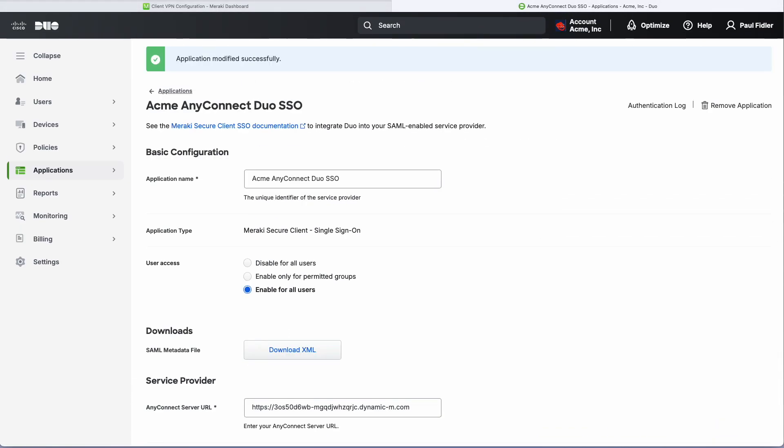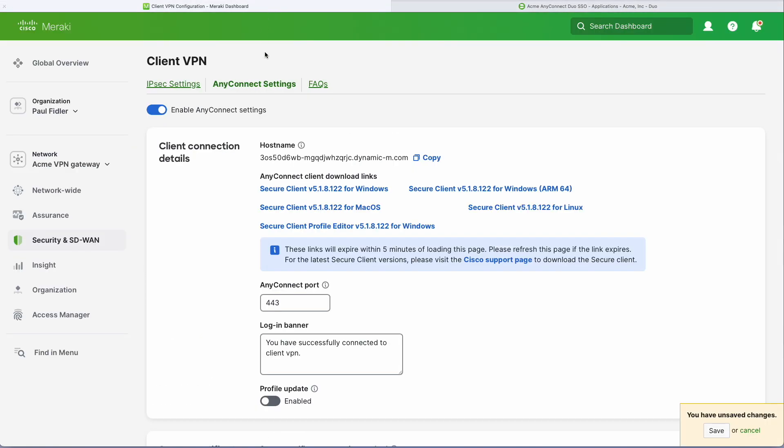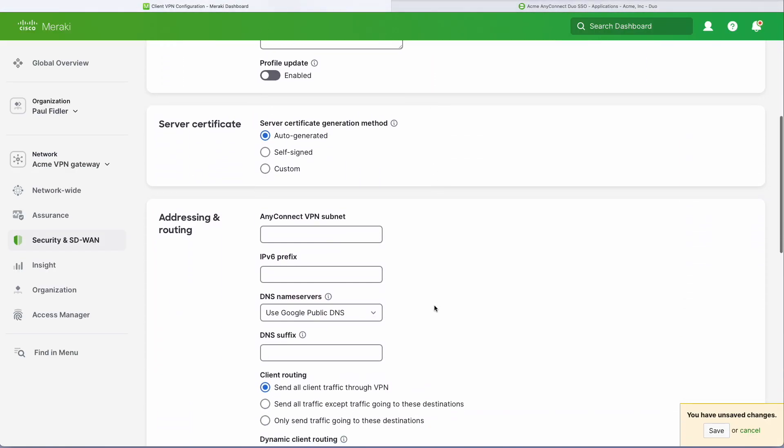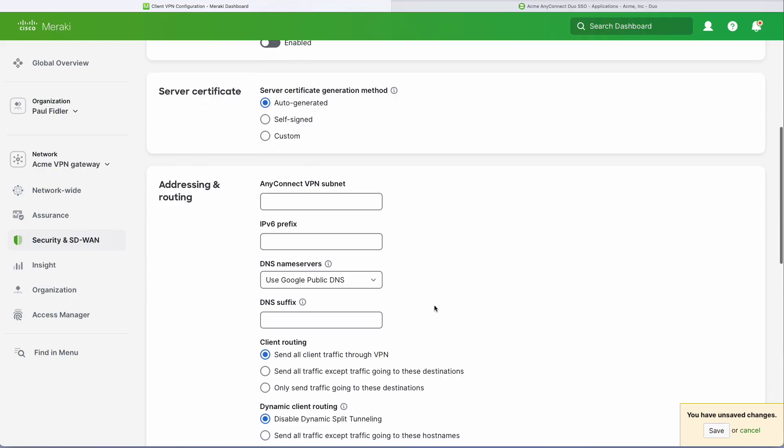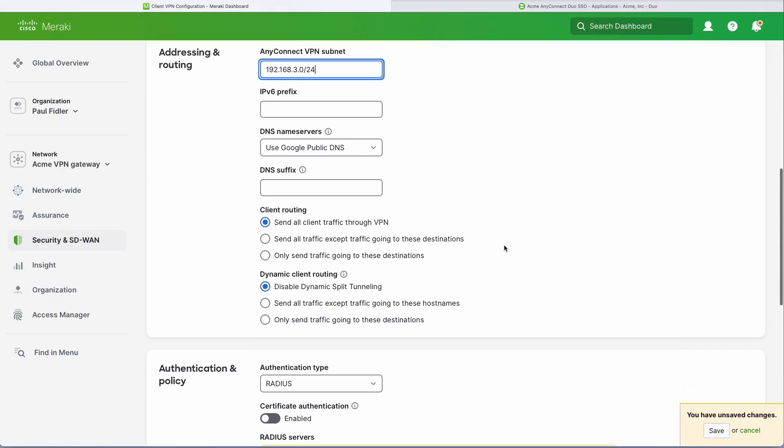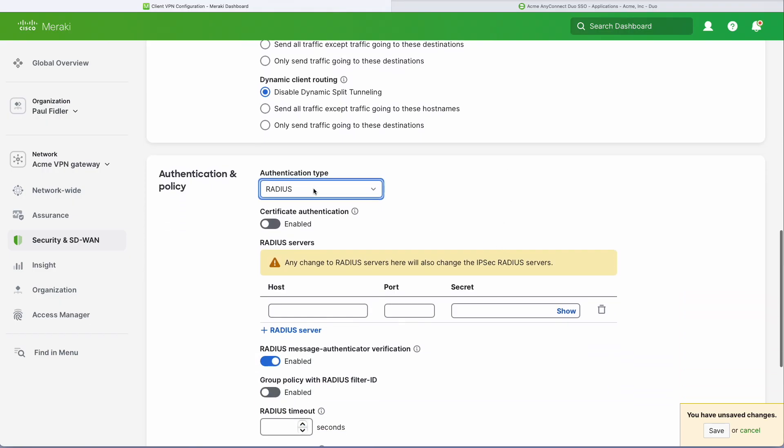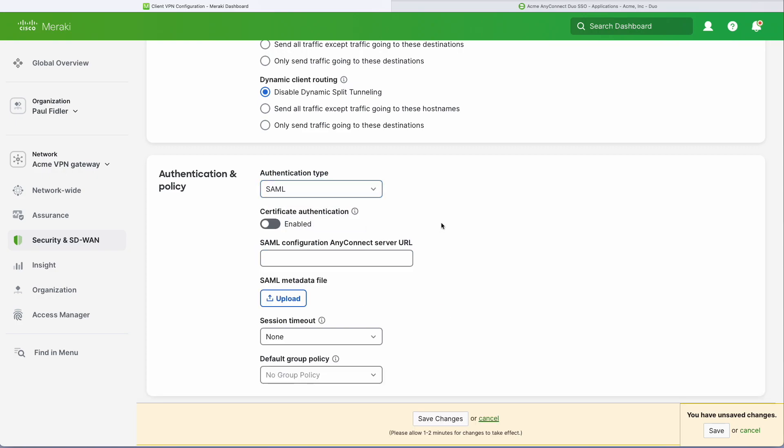Now we'll go back to our Meraki dashboard. We'll scroll down and type in our subnet that we're going to use. We'll scroll down a little bit further, and as you can see, we've got the authentication type as RADIUS, so let's change that to SAML.